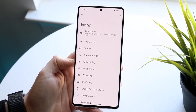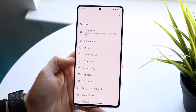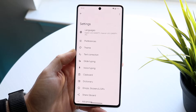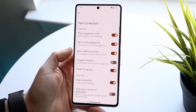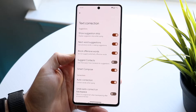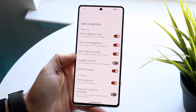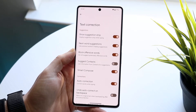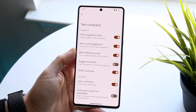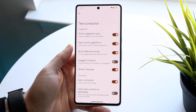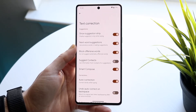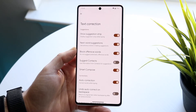What you want to do here is very basic. You want to go under two different areas. One, you can go under text correction, which is right here. And under text correction, there's going to be so much stuff. You can enable or disable any of the things you want to. So if you want to block offensive words, next word suggestions, social suggestions, you can go and enable or disable any of these.